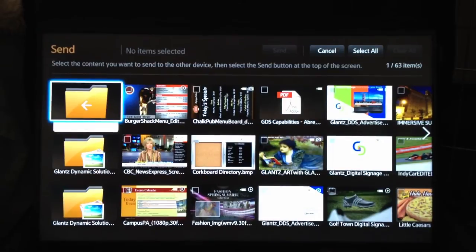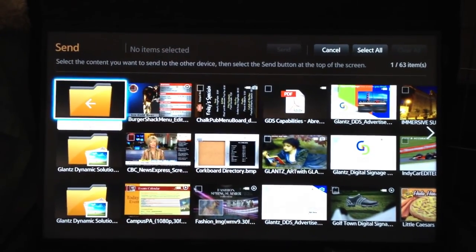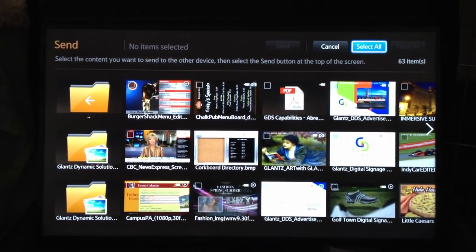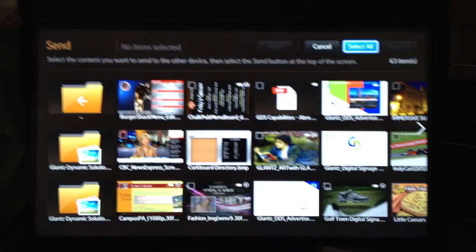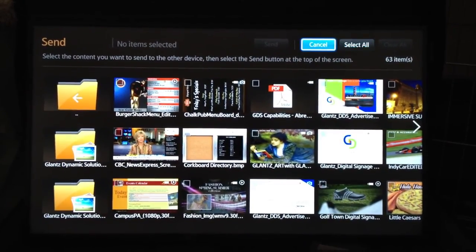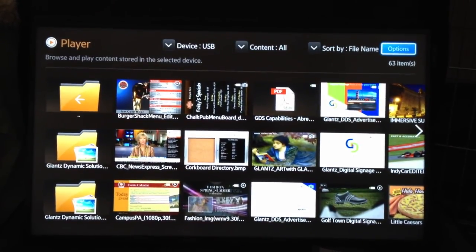So from here we can continue to do the same thing. We could even go up and select all. Obviously select all the files on the USB and transfer them over or we just click cancel to get back to our main screen.